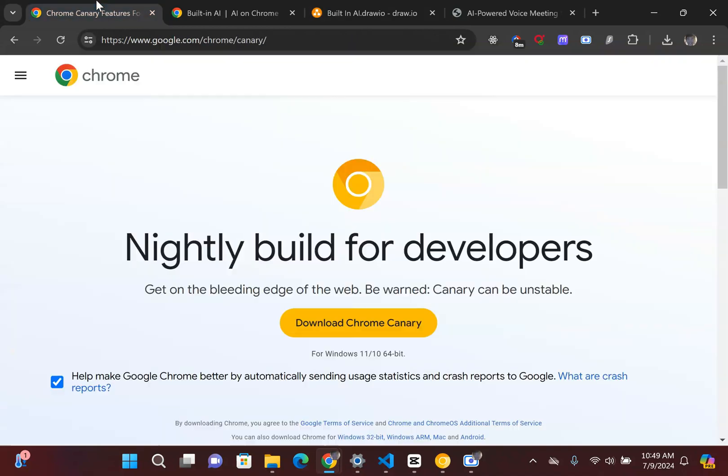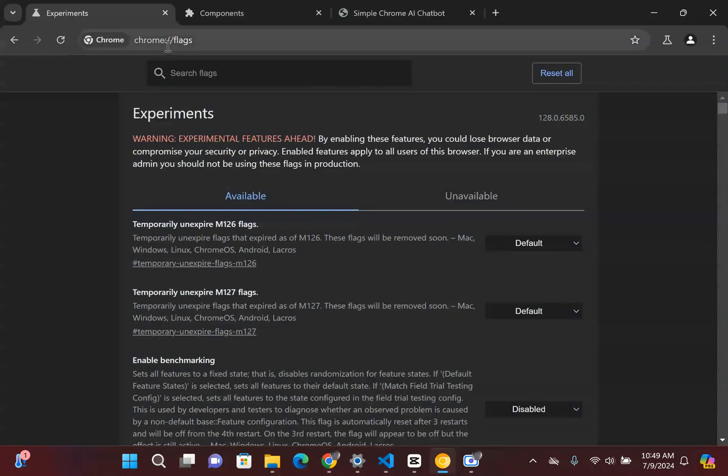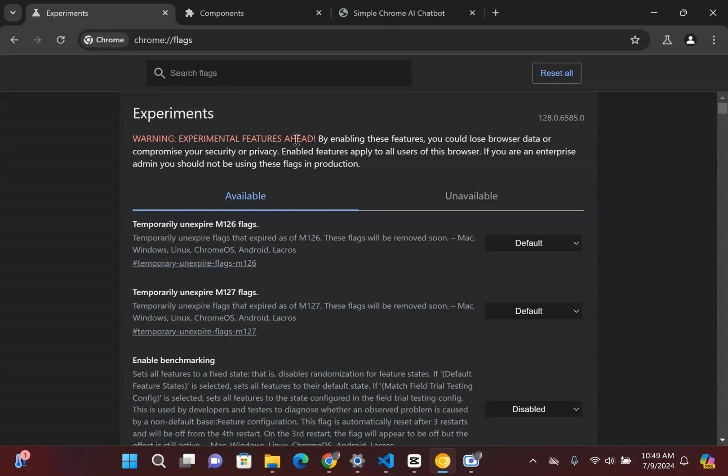The first thing you're going to do is you're going to need to download Chrome Canary. Since I already have it installed, I'll just get started with it. When you have Chrome Canary installed, you're going to go over the Chrome flags and there's two configurations that you're going to need to update inside there.